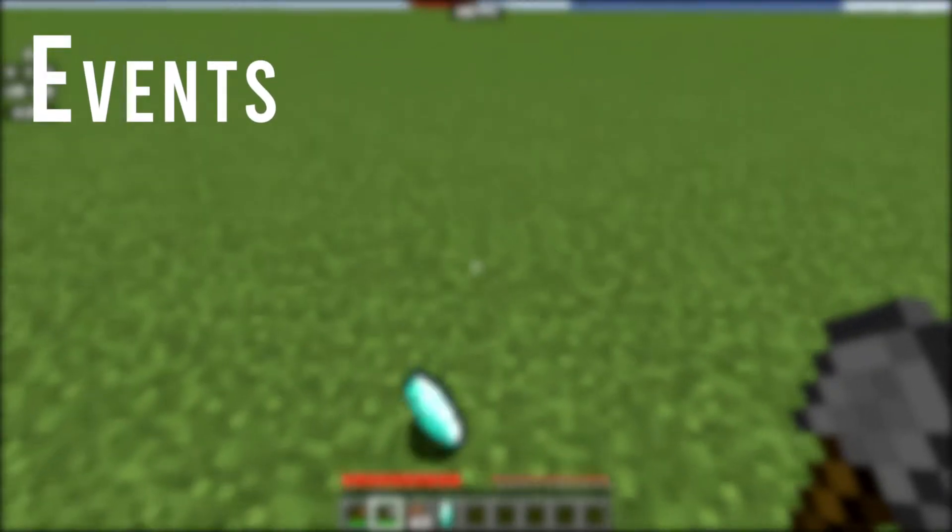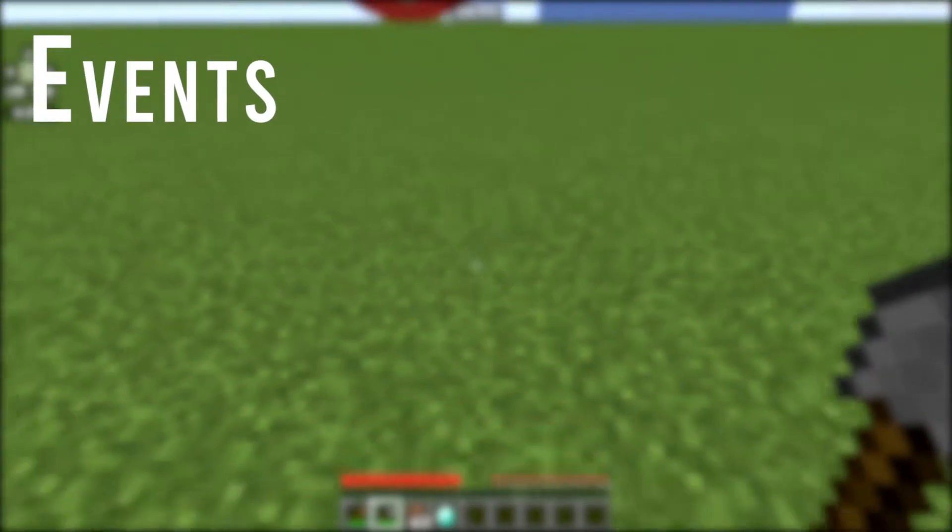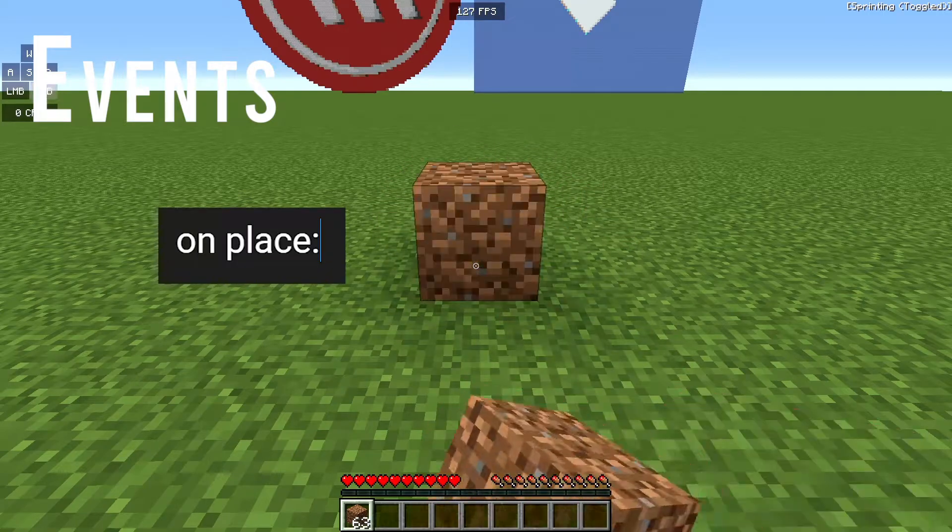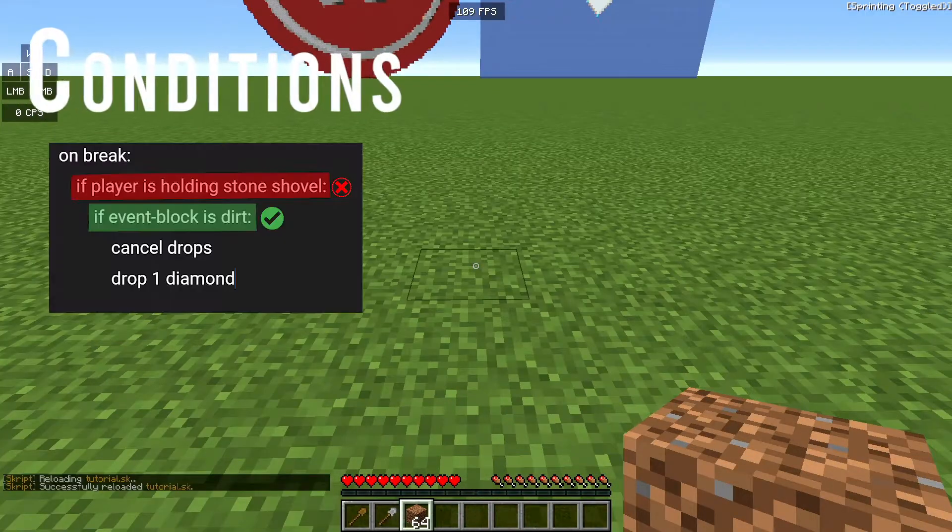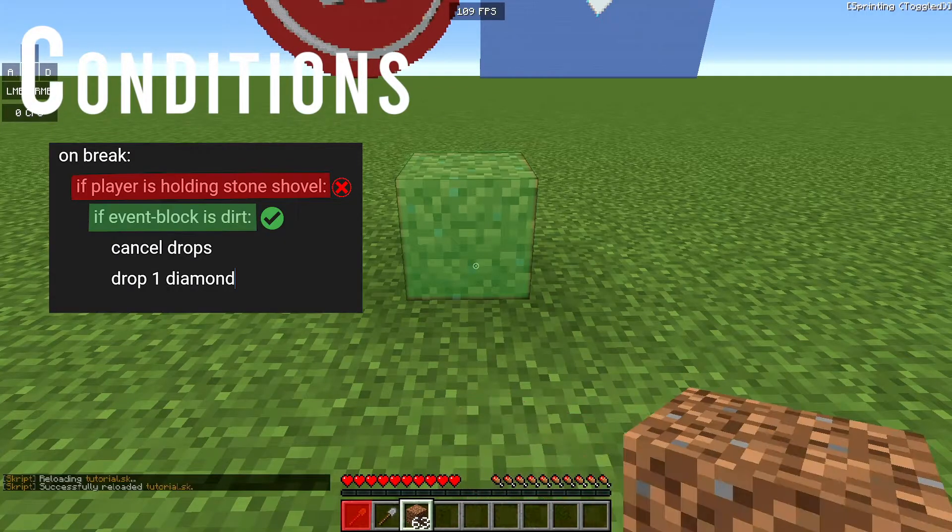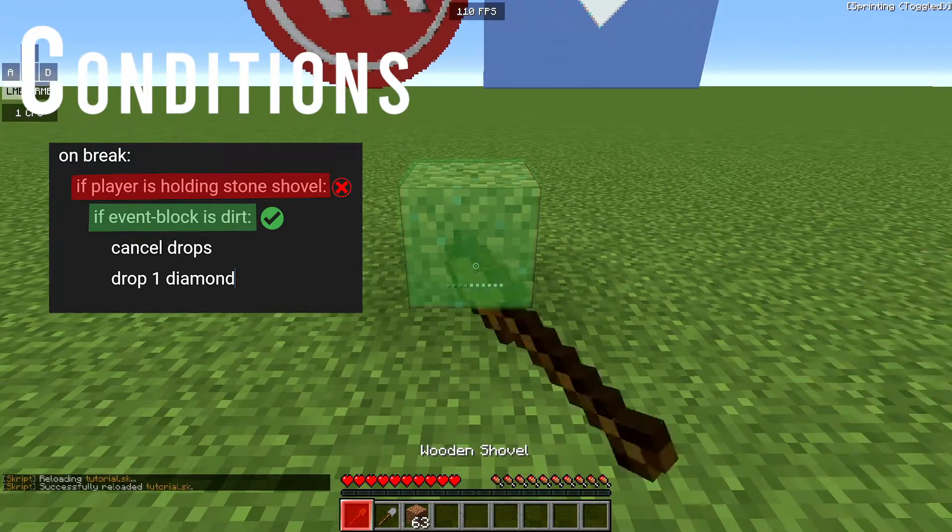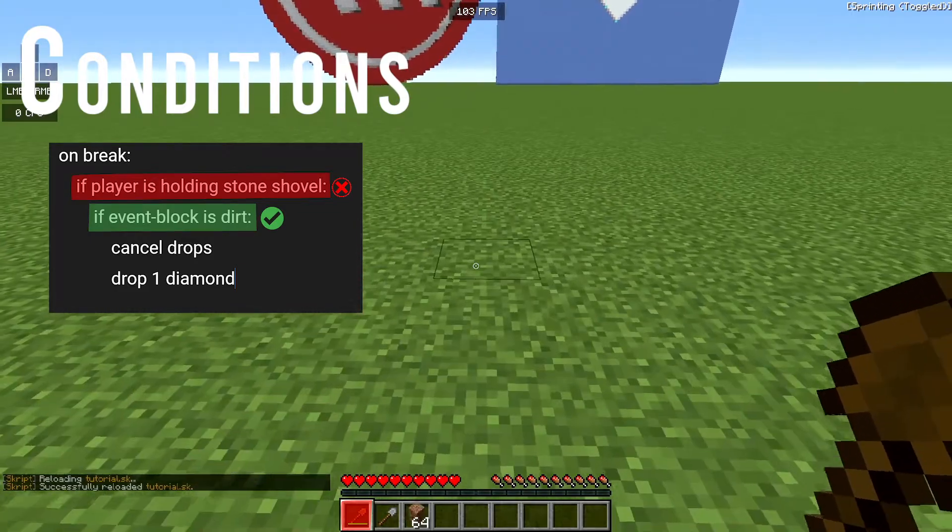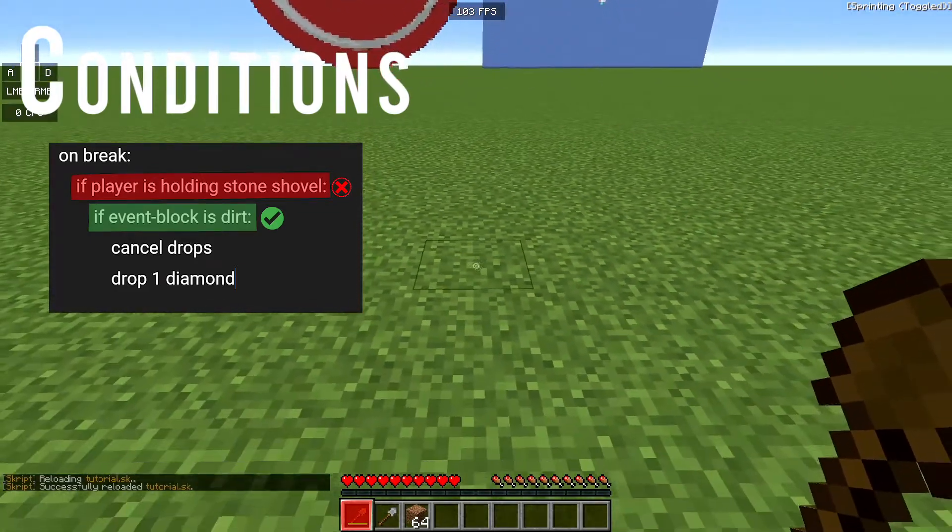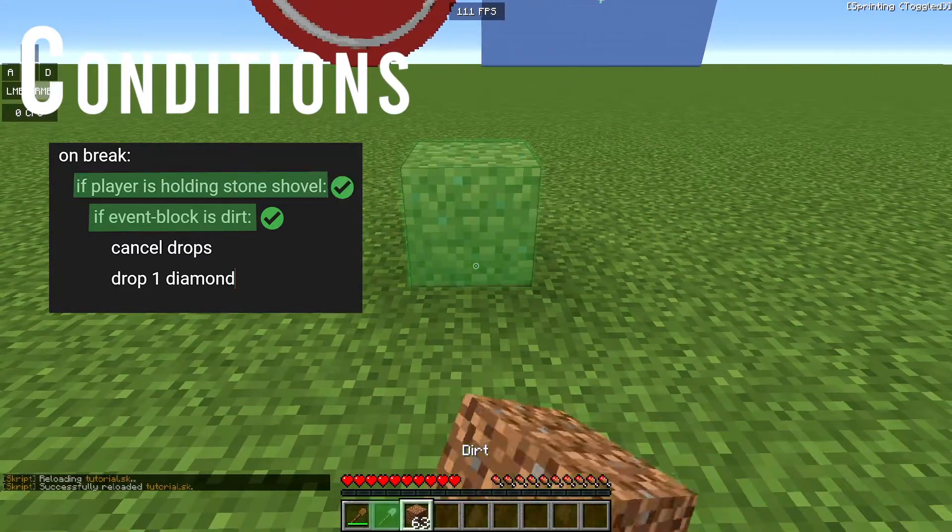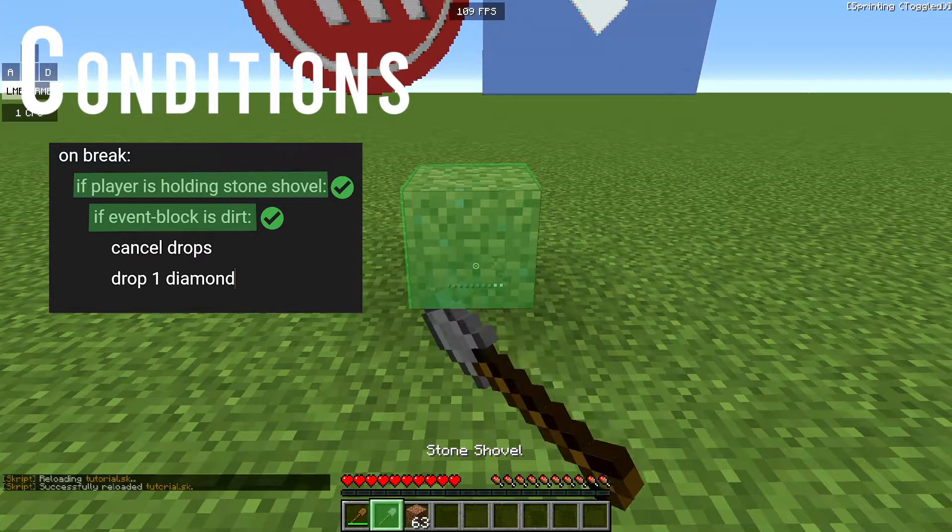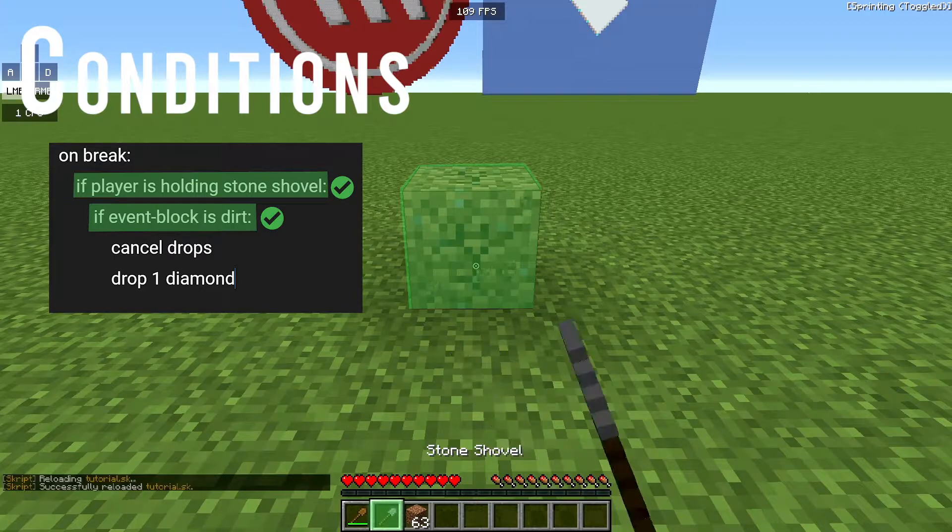Events are actions that happen in game. For example, mining a block or placing a block. Conditions are a criteria that must be met for your effect or code to be run. For example, if the block you mined were to be dirt, or if the player were to be holding a certain item.